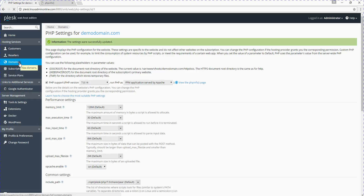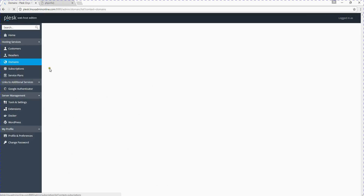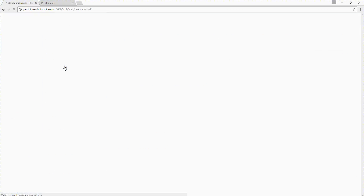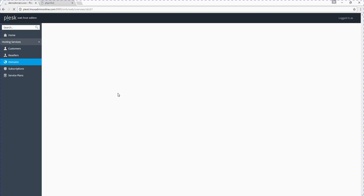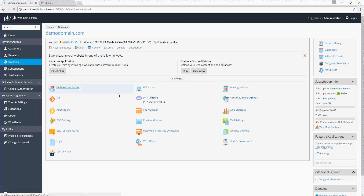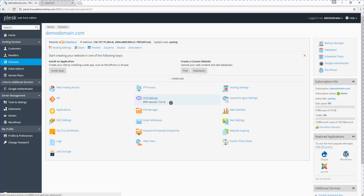That's it. You can now see the changed PHP version — PHP version 7.0 is now active.